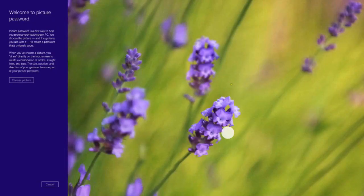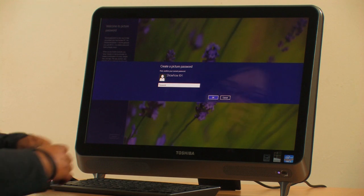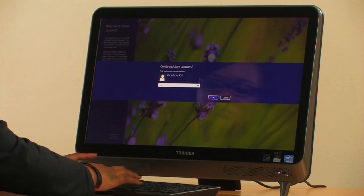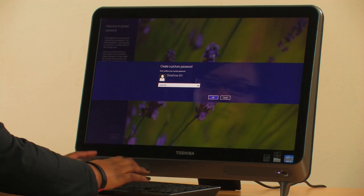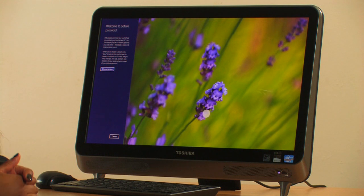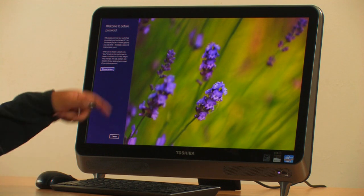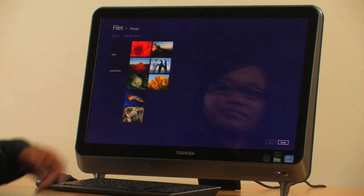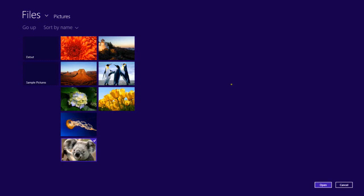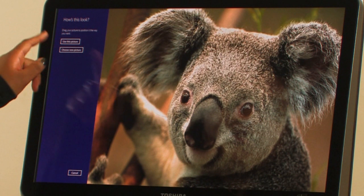This will ask you to log in the way that you normally do on your Windows 8 device. Next it will ask you to select the picture that you'd like to use. If we like this picture, tap Use this picture.